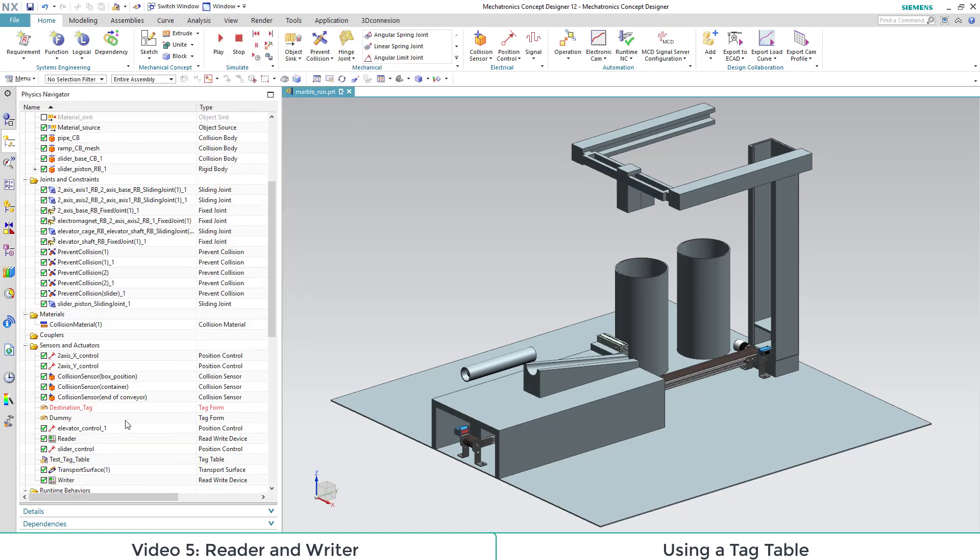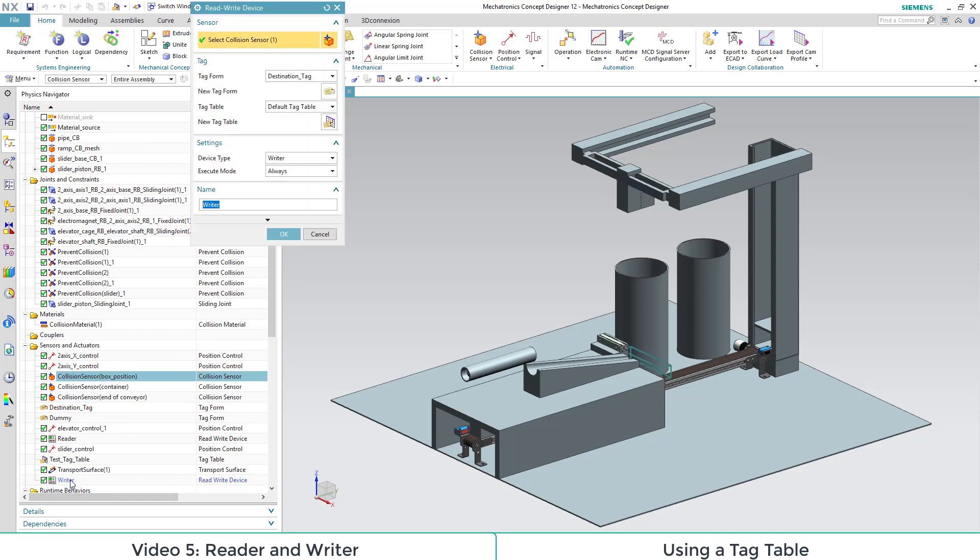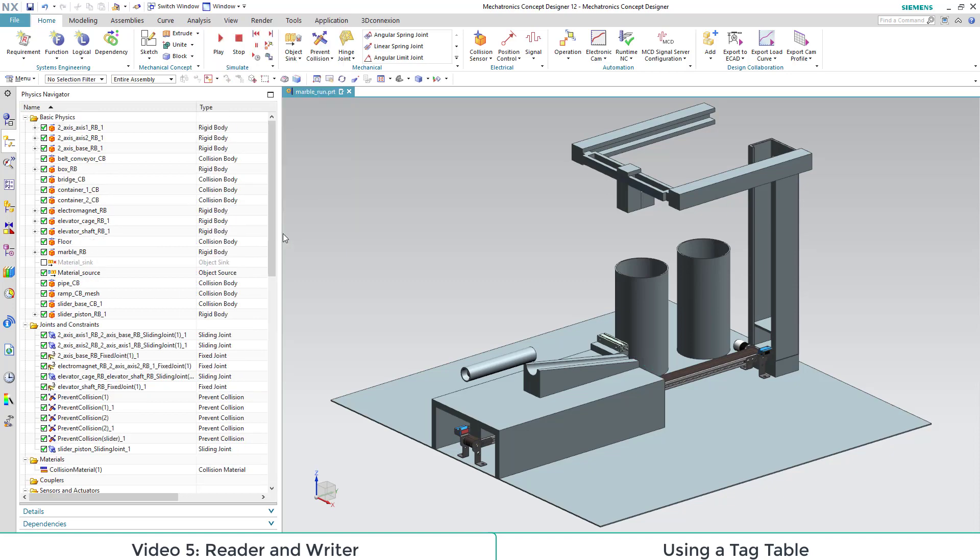In order to use our tag table, we need to change our writer. Under the point tag table, we now can choose our tag table.